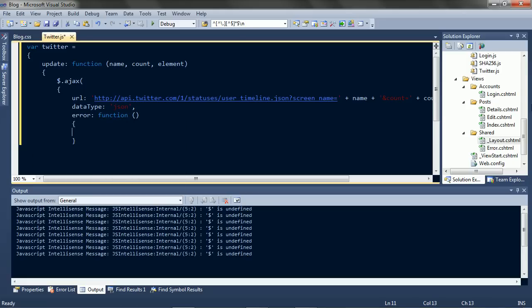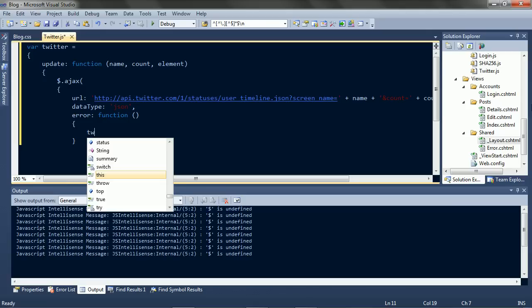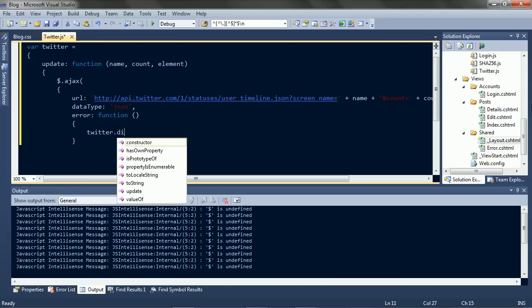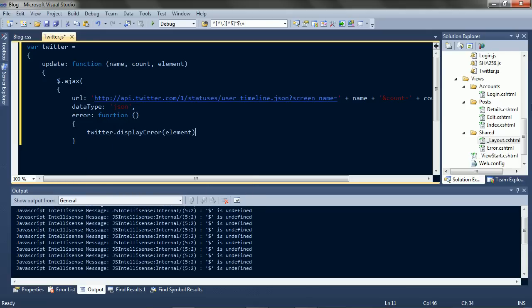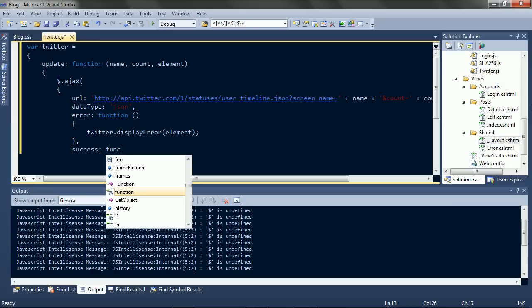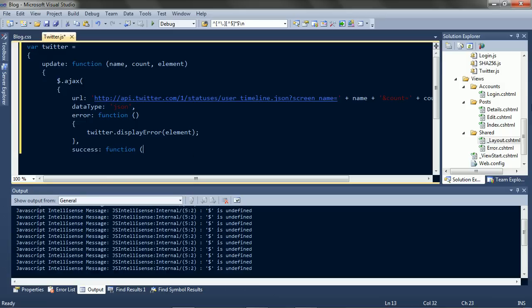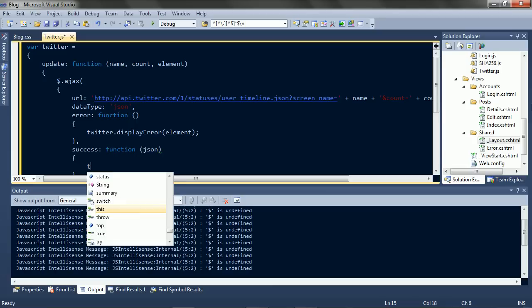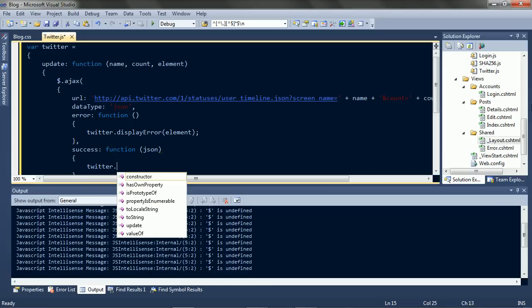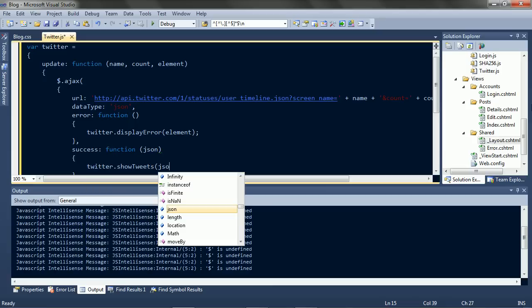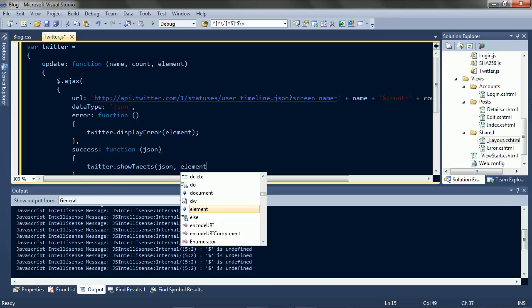If we get an error, just display it, and if we succeed, we'll show the data in our element.